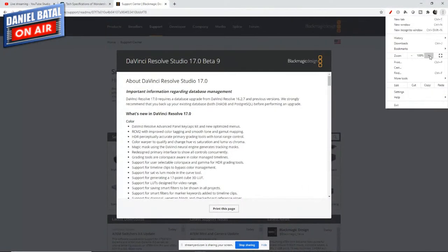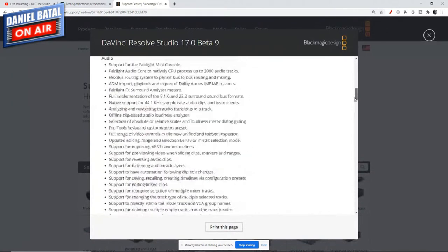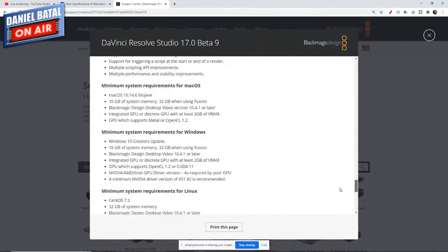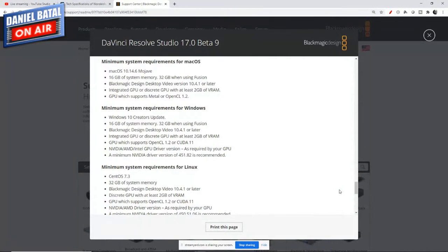Now let's look at DaVinci Resolve. One difference to note right away: if you're running a Linux system, Filmora is only available for Windows and Mac — not Linux. DaVinci Resolve supports Windows, Mac, and Linux. For Windows minimum requirements, they want Windows 10 at least — not 7, 8, or 9. They require 16GB of system memory, and 32GB when using Fusion.